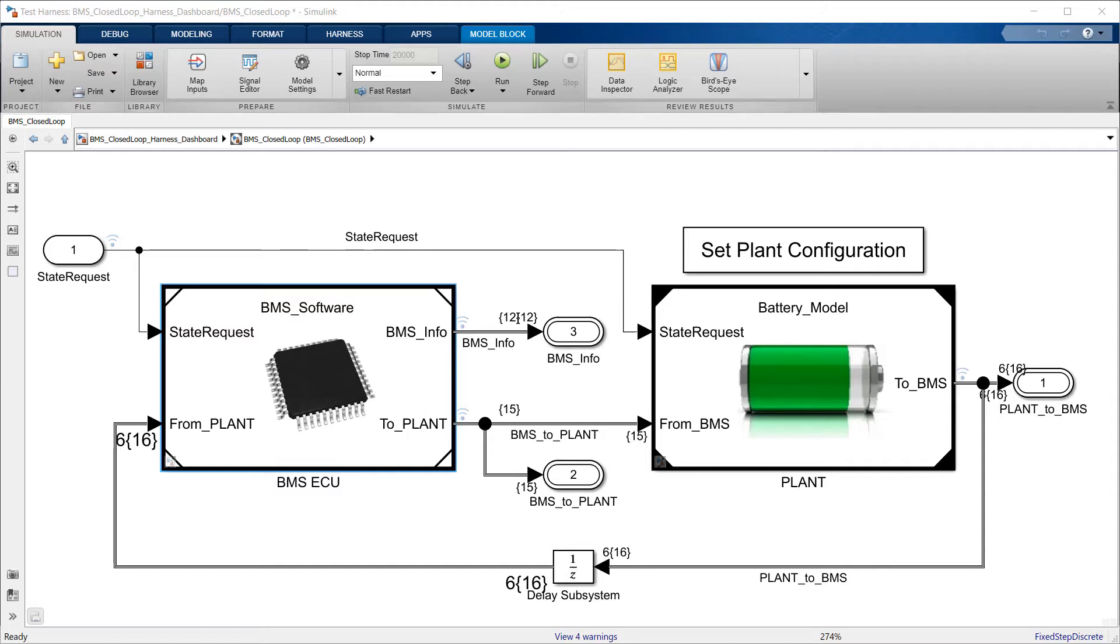In the next few minutes, I'll explain the main components of the BMS modeled in Simulink.